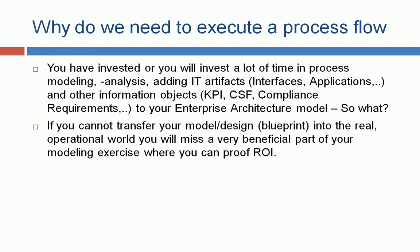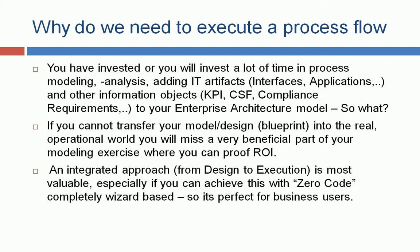But so what? If you cannot transfer your model, your design, your blueprint into a real operational world, you will miss a very beneficial part of your modeling exercise, where you actually can prove your return on investment. An integrated approach is most valuable, especially if you can achieve this with zero code. It's completely wizard-based, so it's perfect for business users.